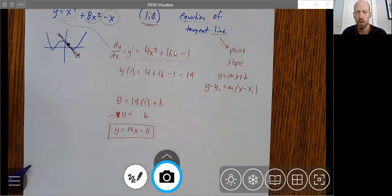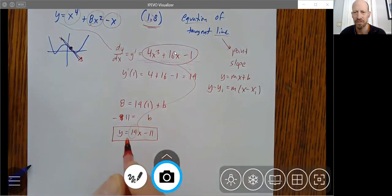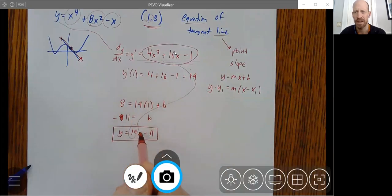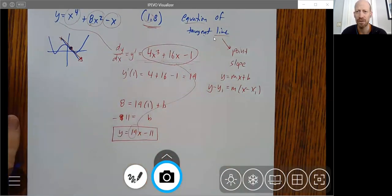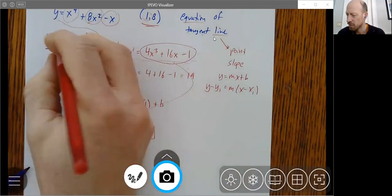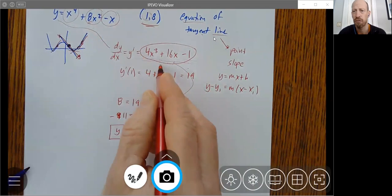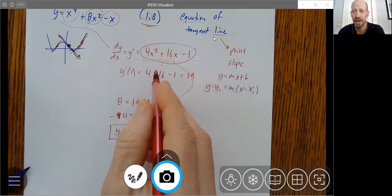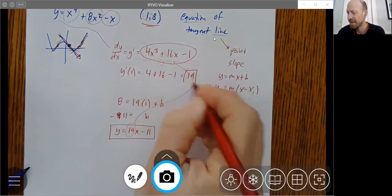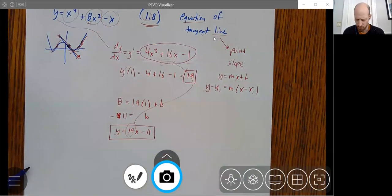A couple points here: do not put the entire derivative function in as the slope. Occasionally people take the whole function and put it in as the slope — that's not what the derivative is doing. This derivative is a function; it is in no way a line or a constant value. It changes. As I move to different x values I get different slopes. To activate it and get the slope, I need to put in an x value, and that gives me a constant number — which is what I need for the slope of a line.